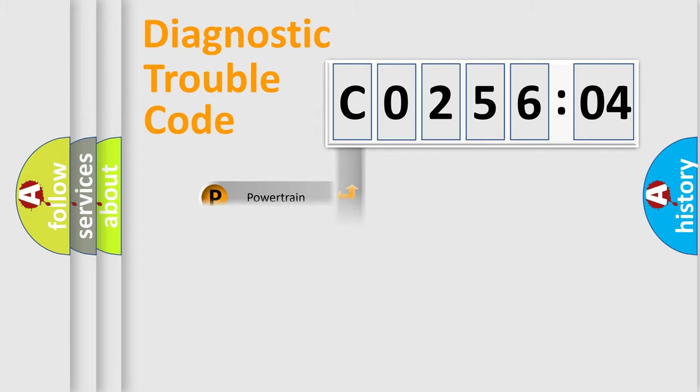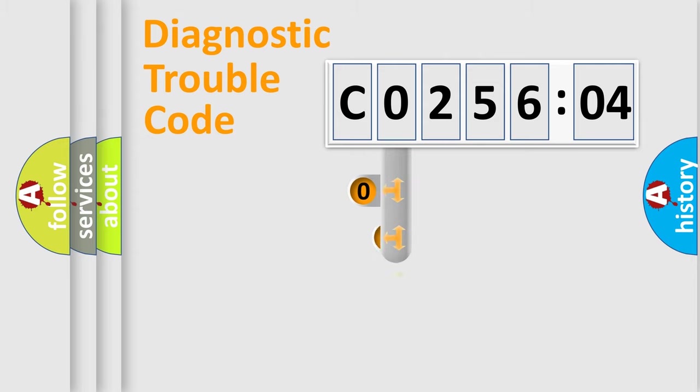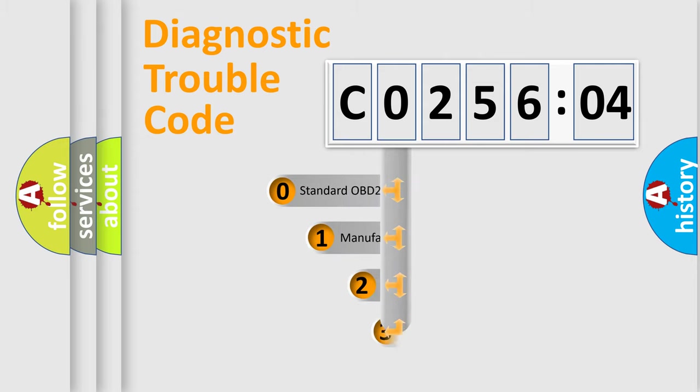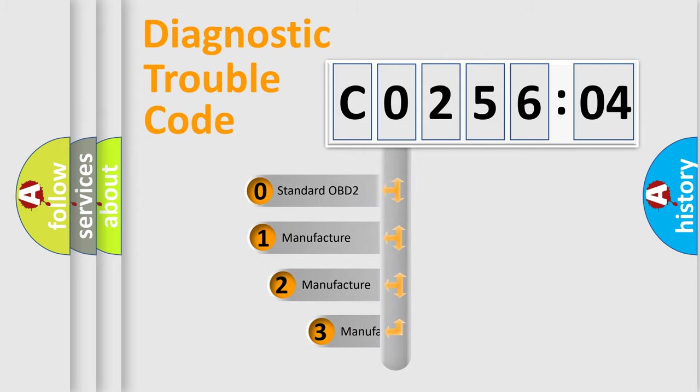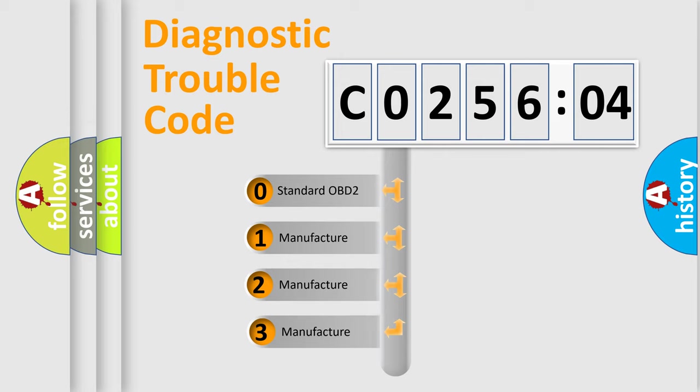Powertrain, body, chassis, network. This distribution is defined in the first character code.